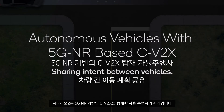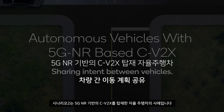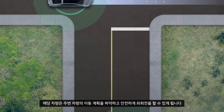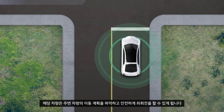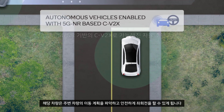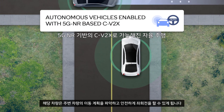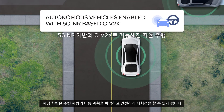Scenario 2 demonstrates autonomous vehicles with 5G NR-based CV2X. The vehicle can make a timely and safe left turn as it is aware of the oncoming vehicle's intent and planned movements.